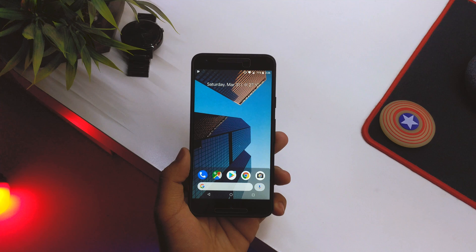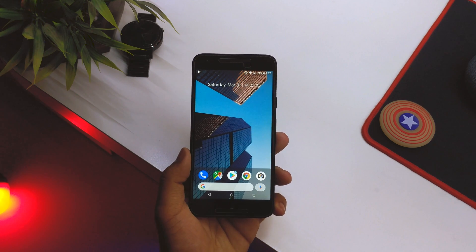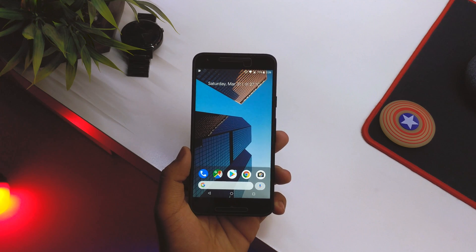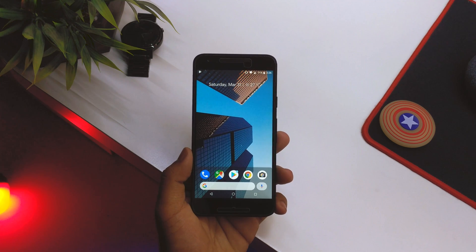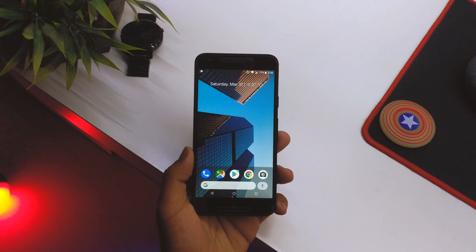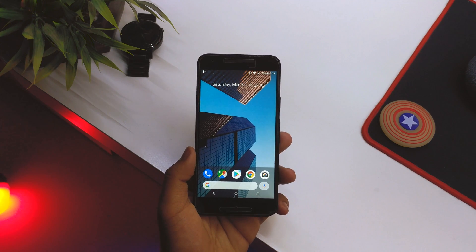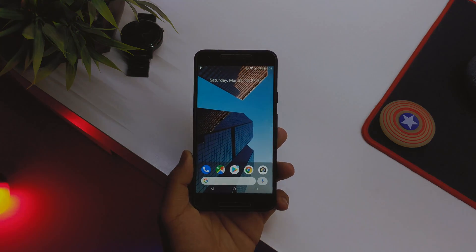I'll be leaving a link in the description as mentioned. This is the Pixel 3 launcher basically, and more videos on all the leaks and everything are coming soon. If you liked this video, make sure to give it a thumbs up, subscribe if you haven't already, and I'll catch you guys in my next one.